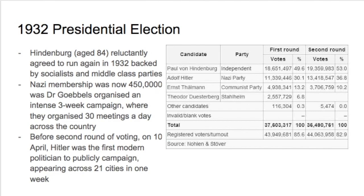Moving forward to the 1932 presidential election, Hindenburg runs again, and so does Hitler — it's really a two-horse race, with the Communists at only 13.2% of the vote. Nazi membership had hugely grown to 450,000. Dr Goebbels, who became the propaganda minister, organised an intense three-week campaign with 30 meetings a day across the country — called 'Hitler over Germany.' Hitler used what we'd now consider standard parliamentary tactics: publicly campaigning, visiting people, appearing across 21 cities in one week, working hard to gain votes and trust.